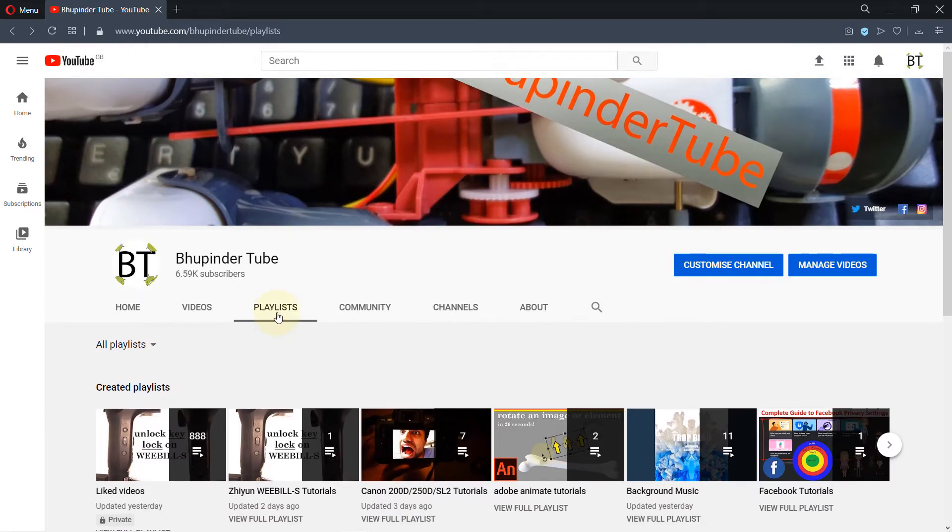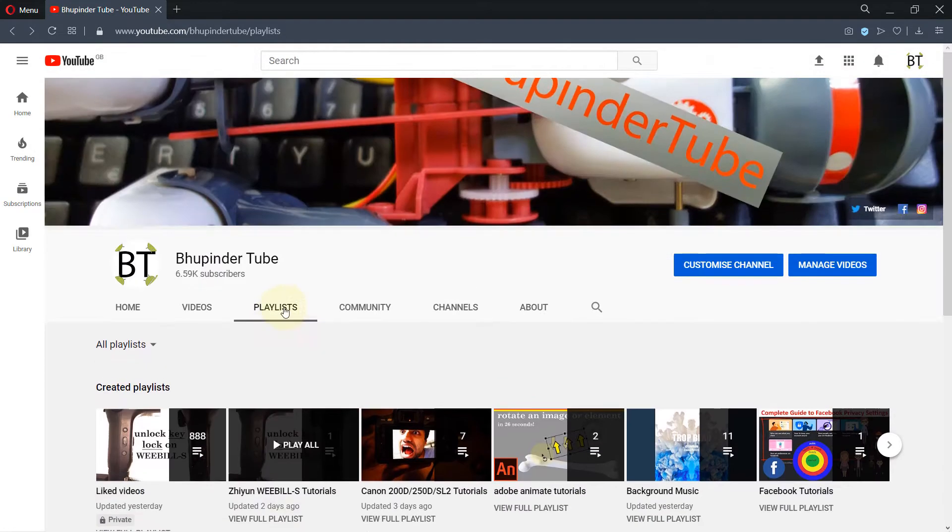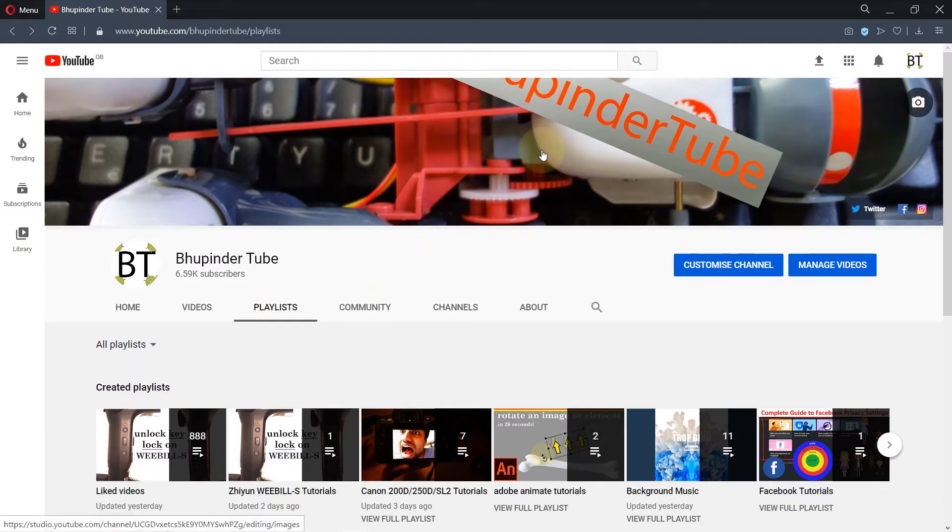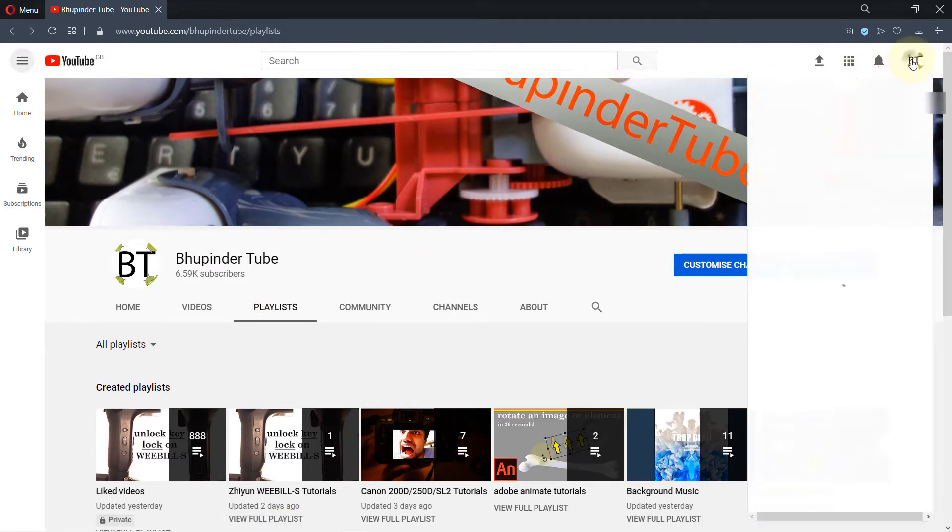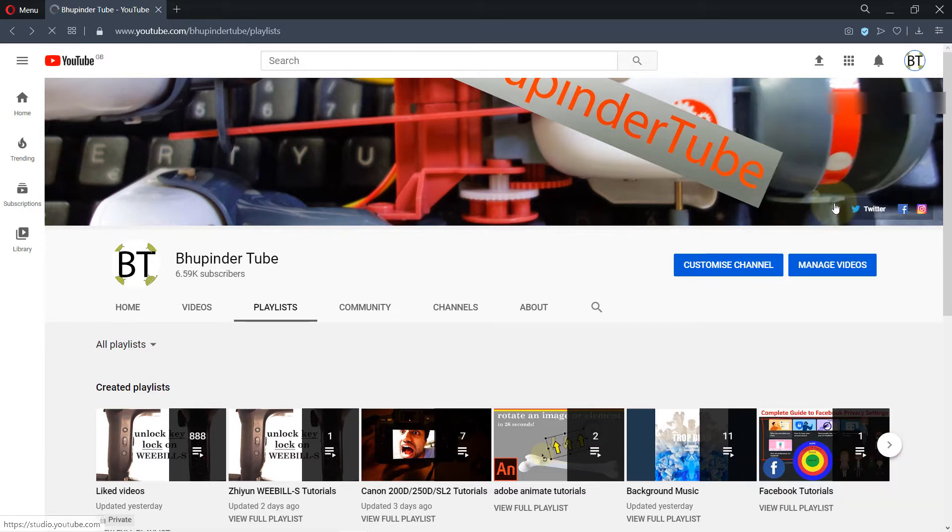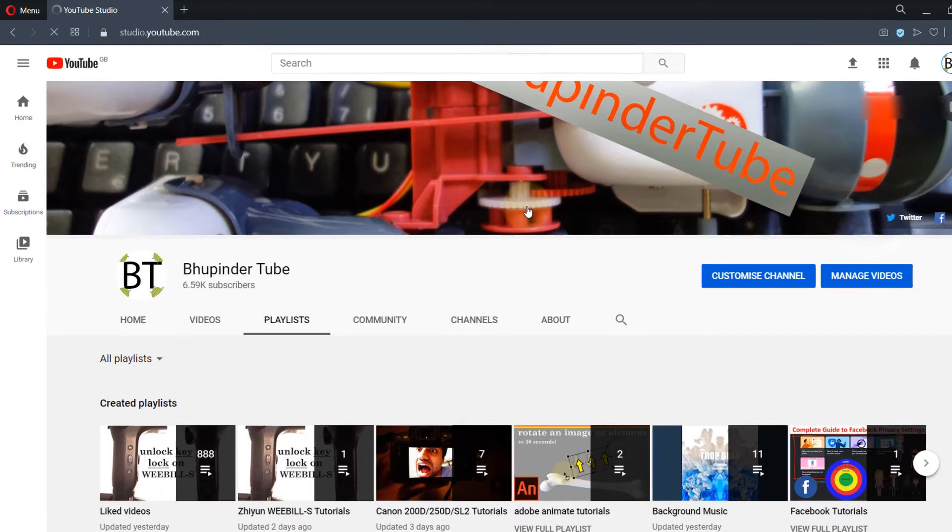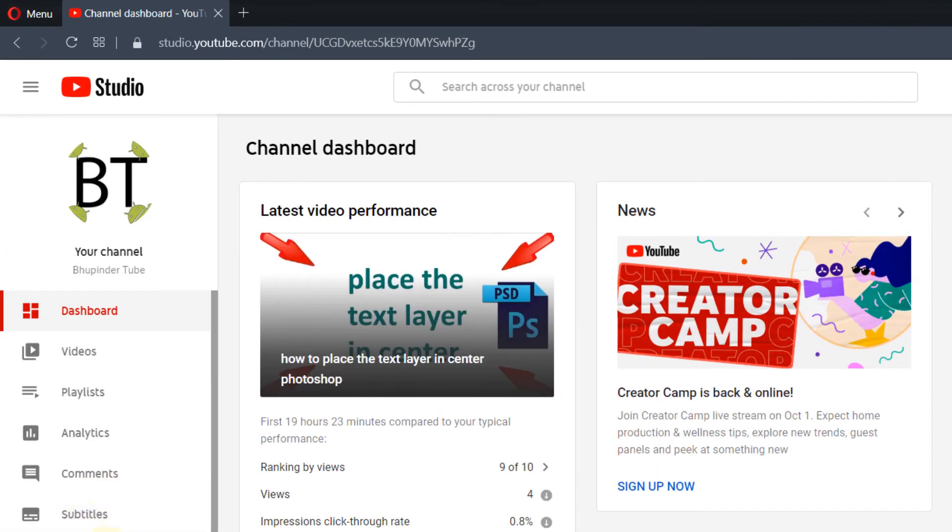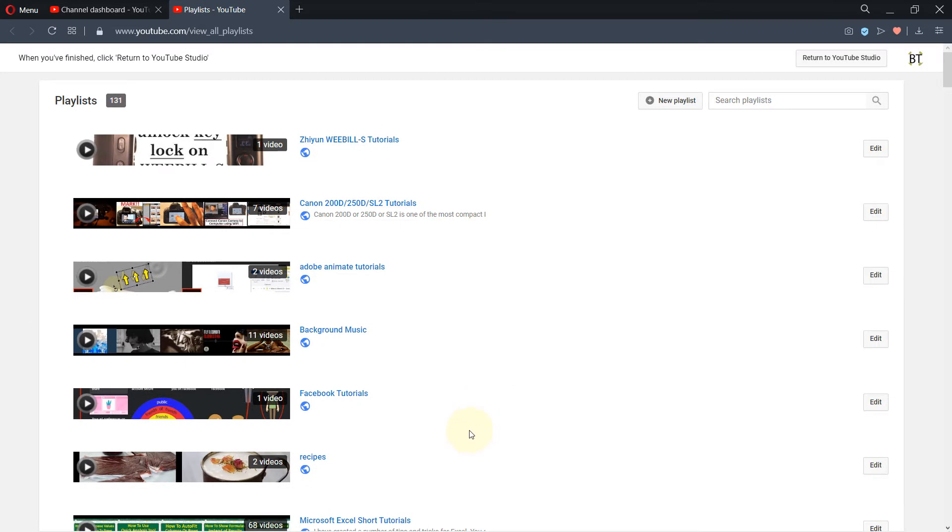But if you want to remove your own playlist, one of the best ways is to go to your studio by clicking here, clicking on YouTube Studio, then clicking on playlists. So these are all the playlists that you have created.